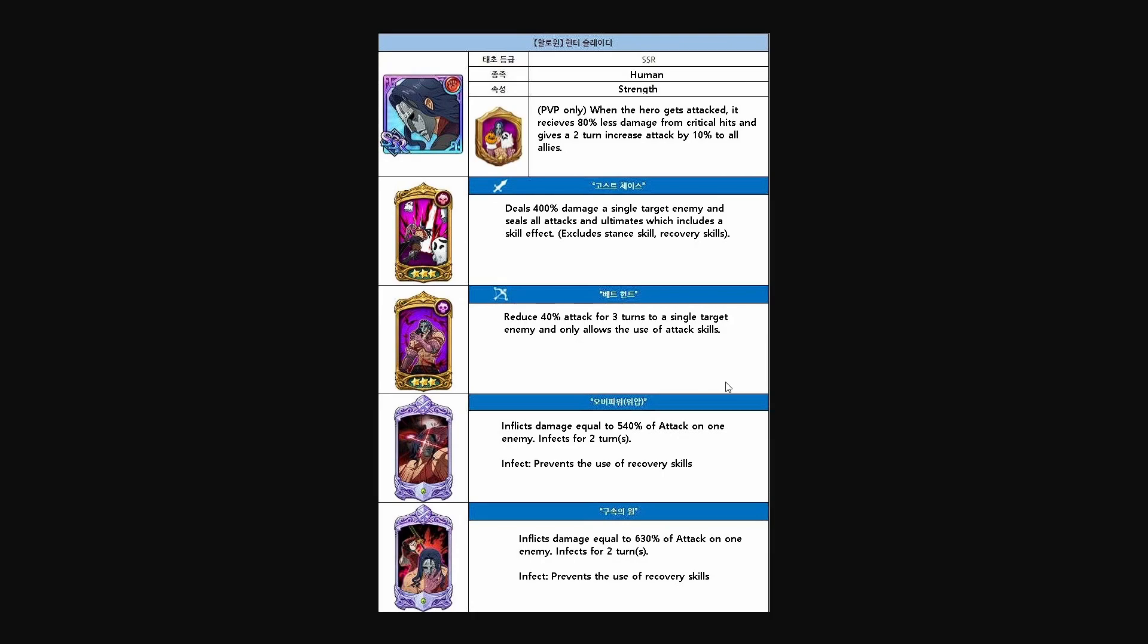Jumping over here, we have his translations for his passive. PvP only, when the hero gets attacked, it receives 80% less damage from critical hits and gives a two-turn increase of attack by 10% to all allies. Doesn't stack, so it's not just completely OP. But instantly just looking at this guy, he's obviously meant for Brawl, and he looks like he's going to do a really good job at stopping Margaret. Not taking any damage basically at all from crits saves him so much and just almost instantly nullifies Escanor being able to do anything.